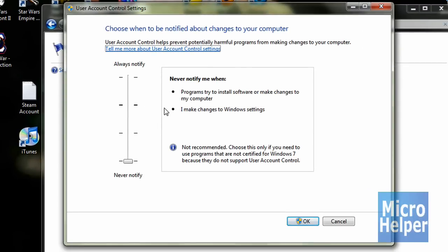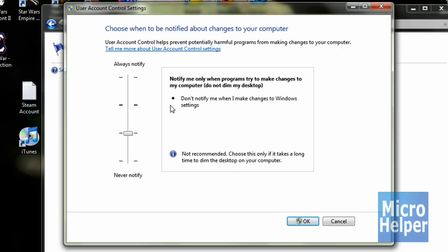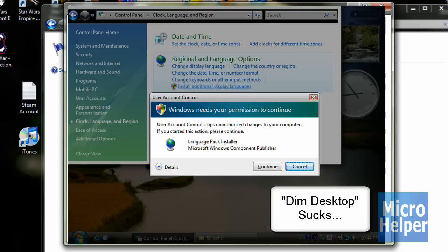The UAC is kind of important if you're going to do administrative stuff. If I were you, go to the second bar here which does not dim your desktop. Because if you dim your desktop, it's going to lag your computer and your computer might crash.